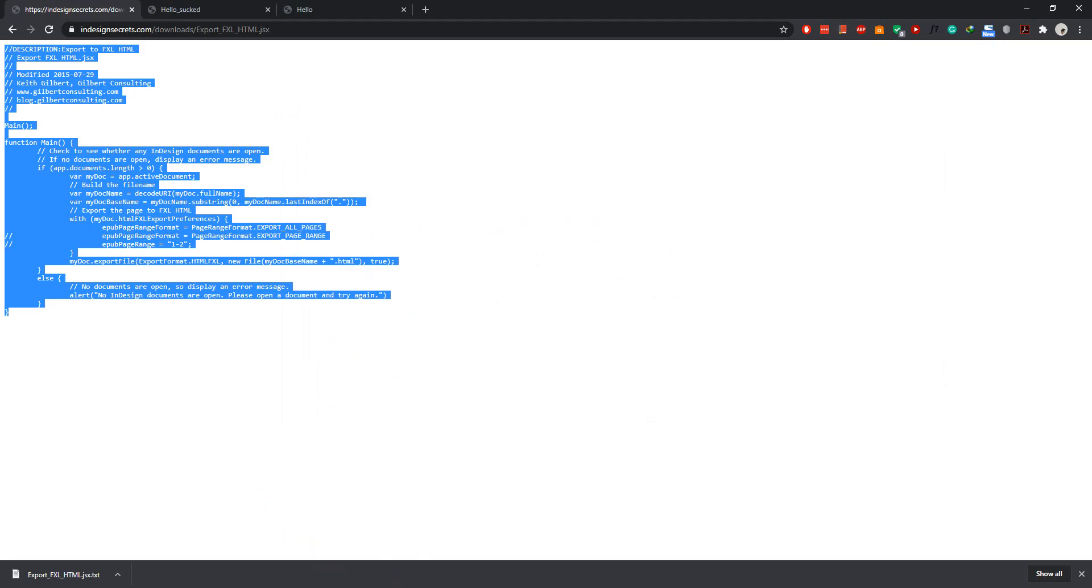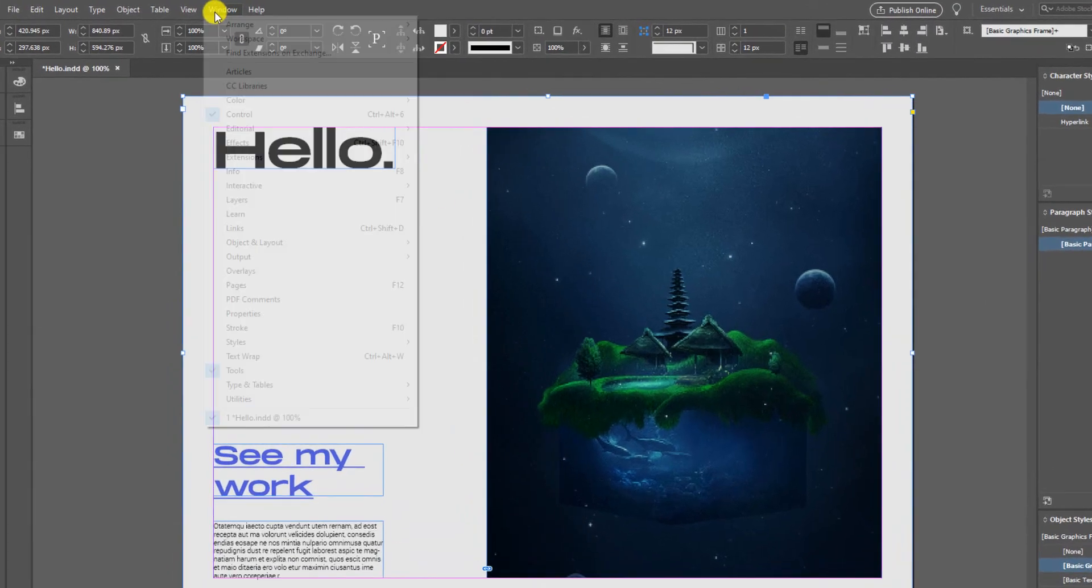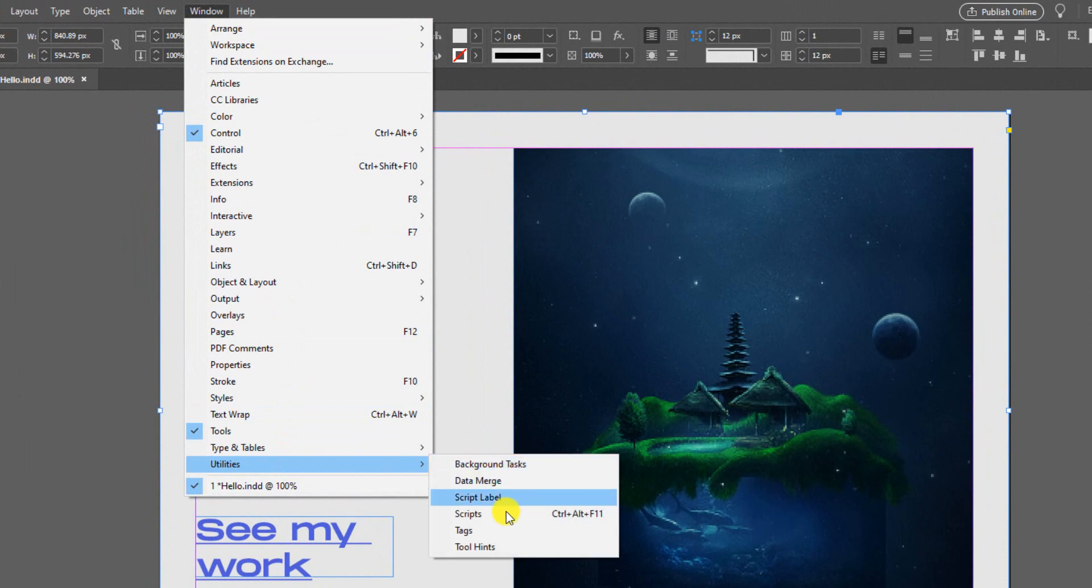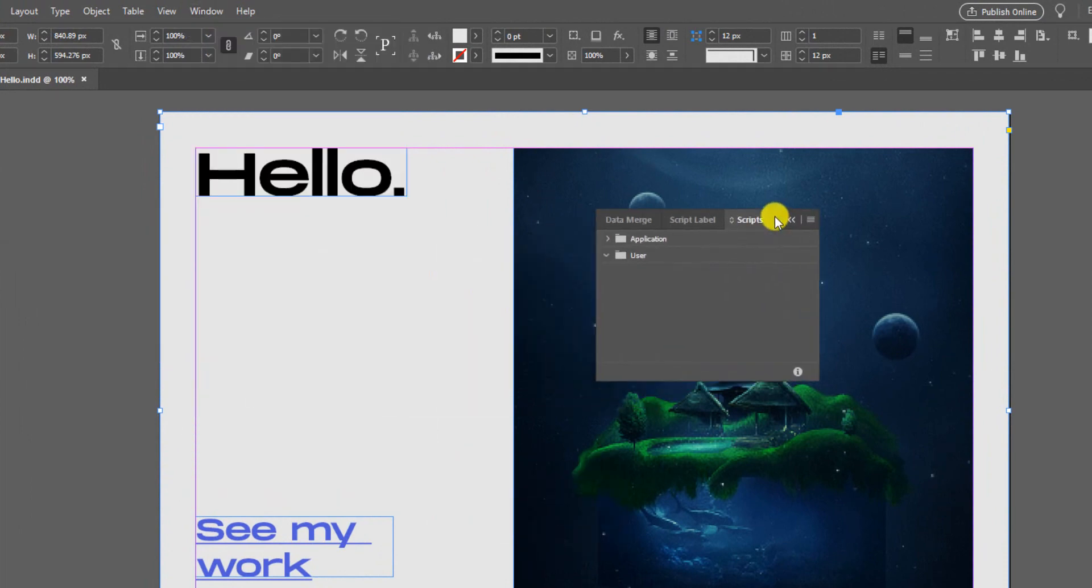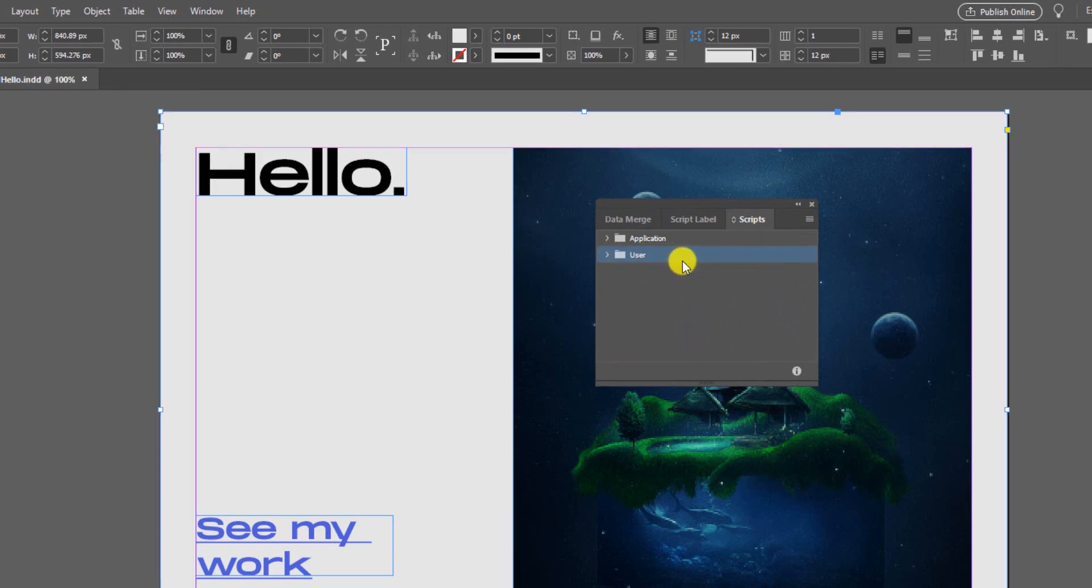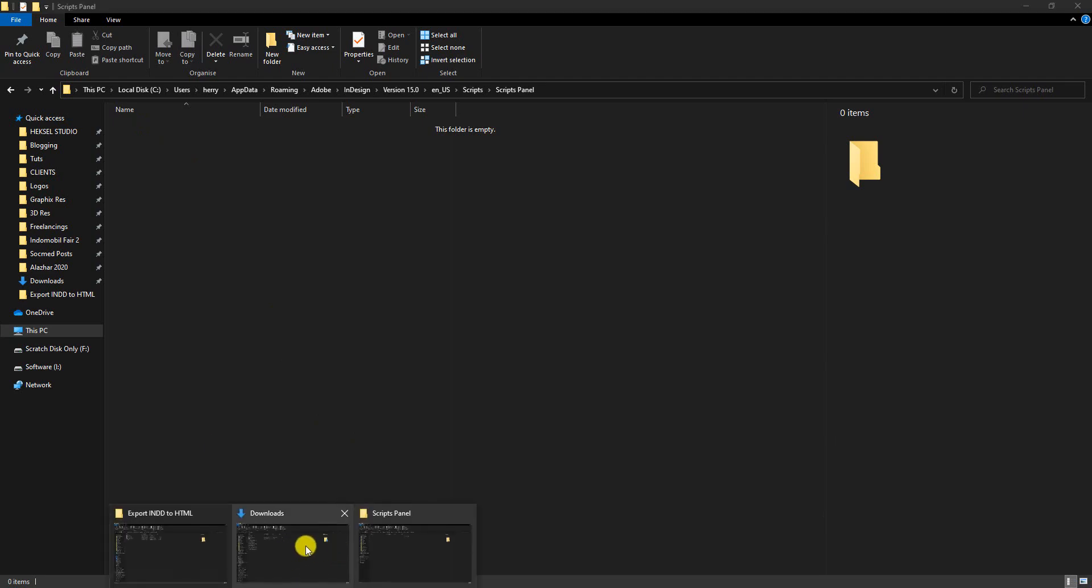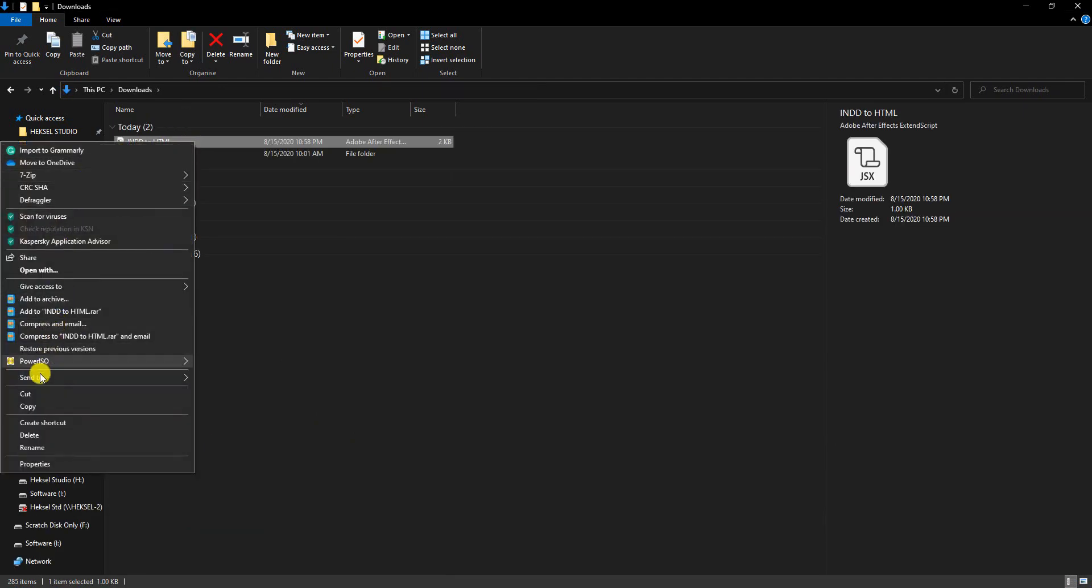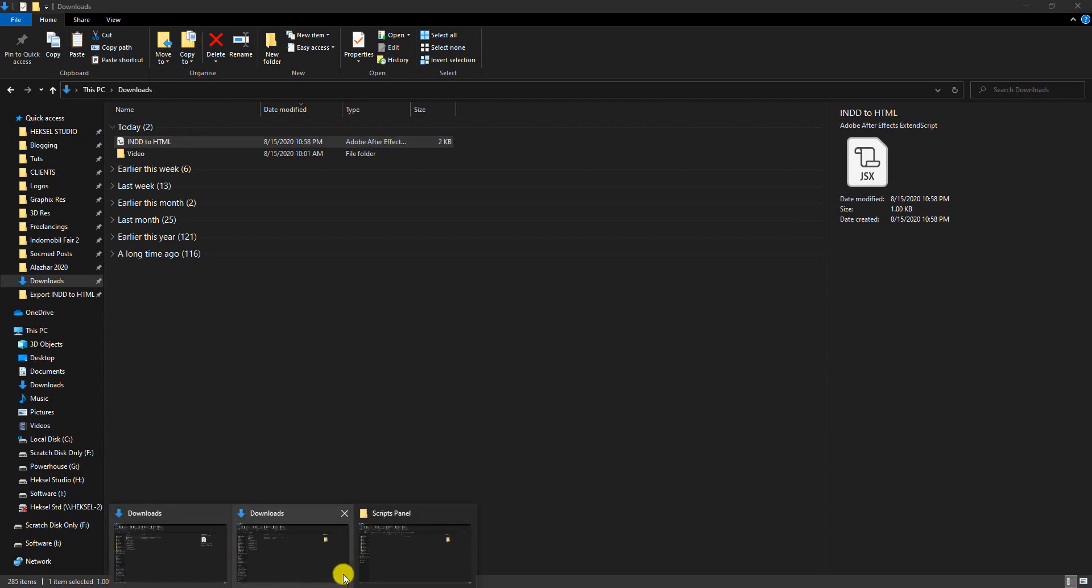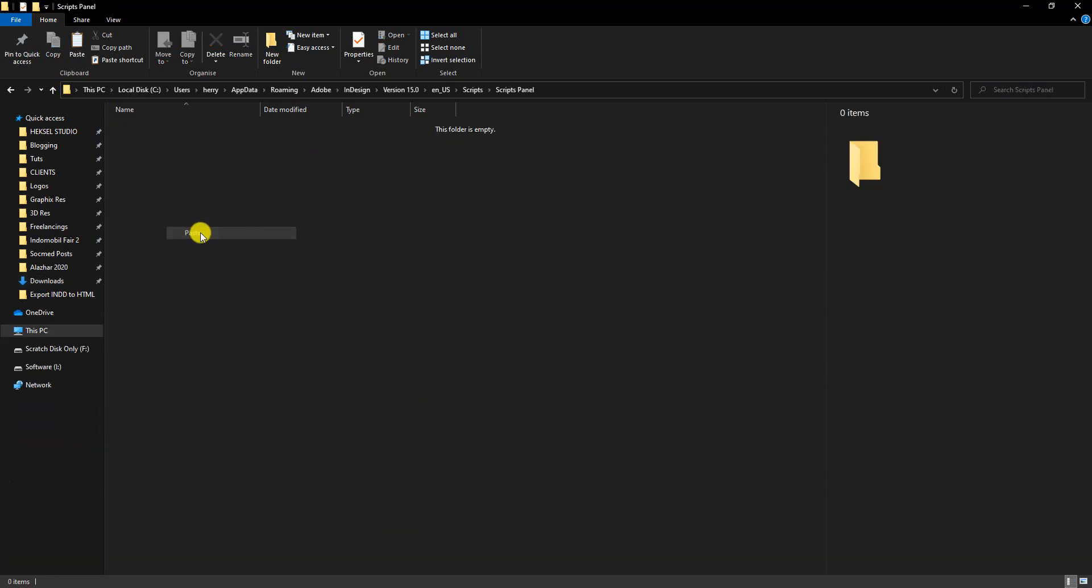Now you need to go to your InDesign program. Go to Window, Utilities, Script. Open User. Right click, Reveal in Explorer. And go to Script Panel. Now you need to move the script that you downloaded before here. I'm going to copy that to Script Panel and then paste here.